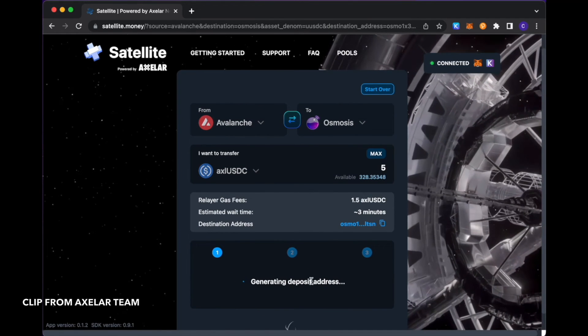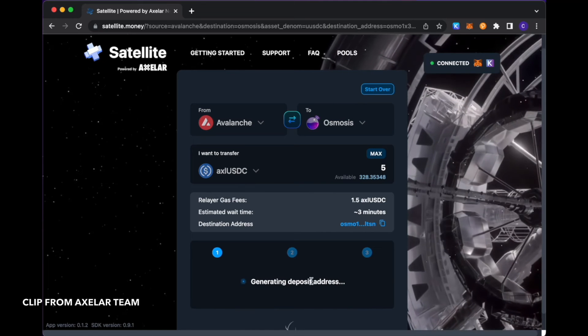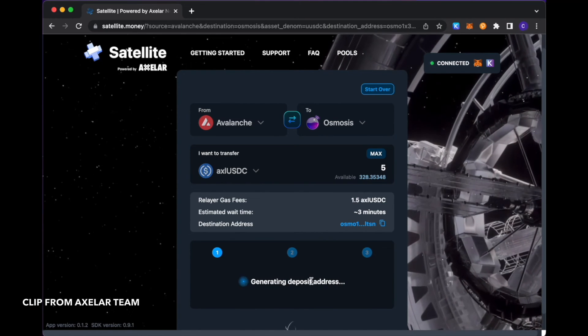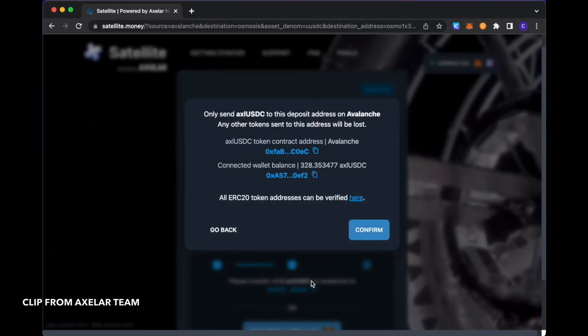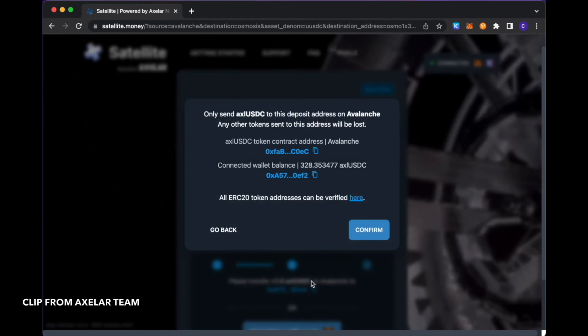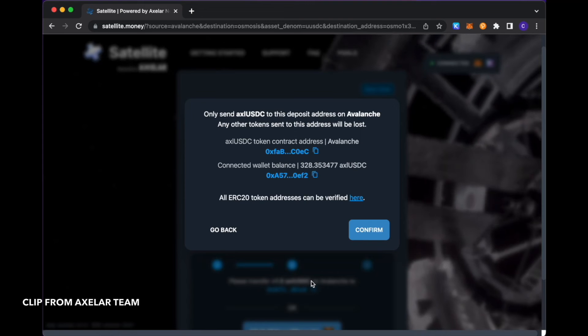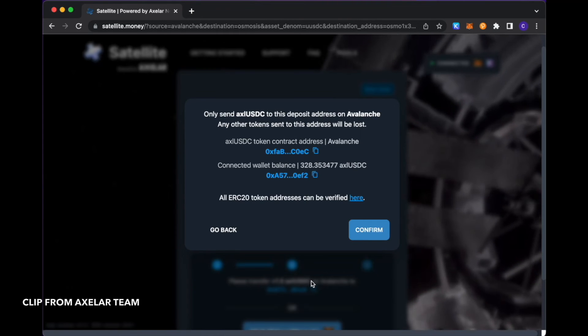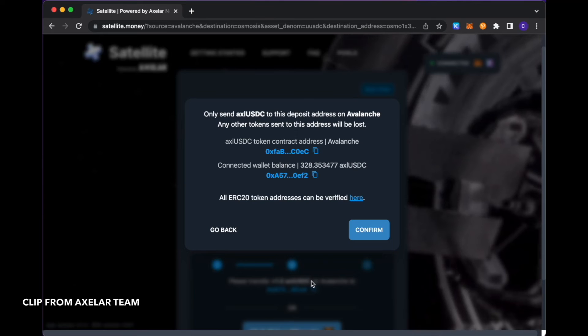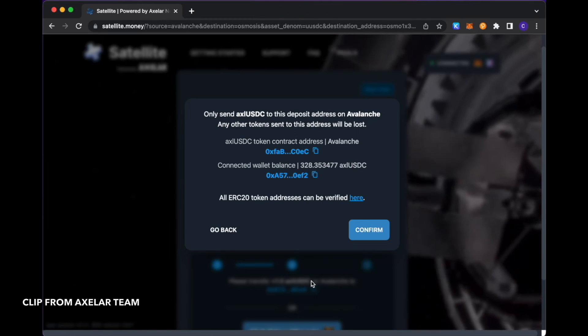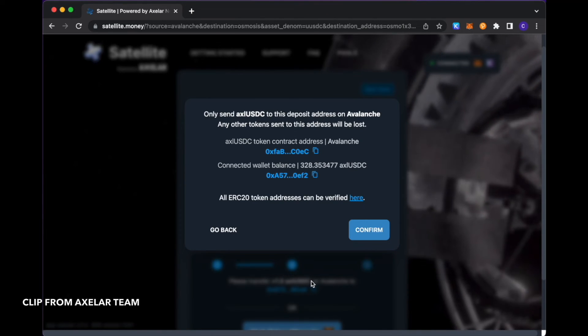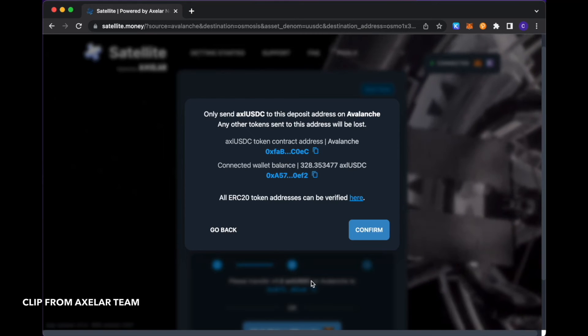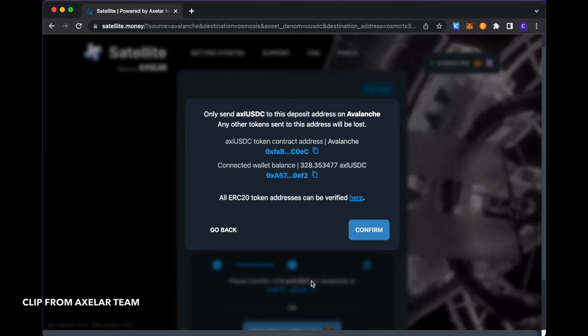You see here that I'm generating a deposit address. What our network does is it generates a unique deposit address for a transaction that is initiated. And once you make your deposit into that deposit address, our network kicks in and facilitates the transfer all the way to your destination chain. Once you make your deposit after the address is generated, it'll just be a few minutes before the funds would appropriately appear in your destination address.